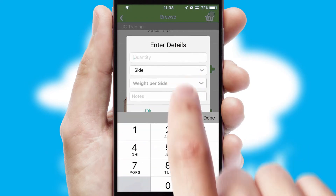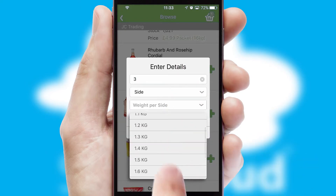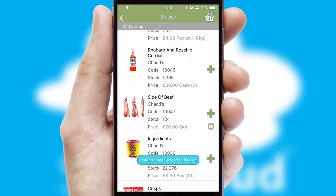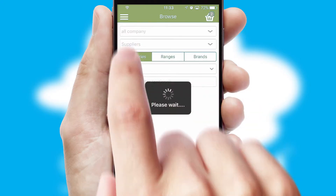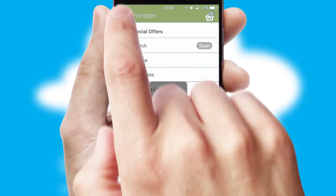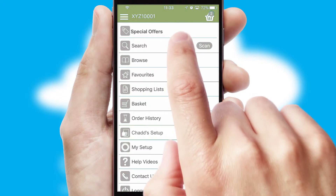SwiftCloud can also deal with multiple product options, including complex configuration rules. You can keep track of how many items you have in the basket with the icon at the top right of the page.